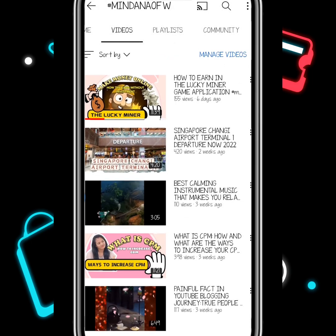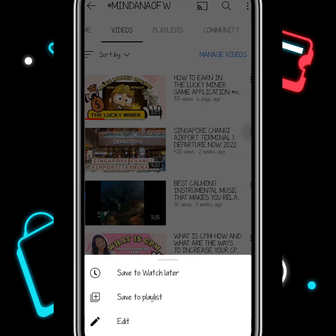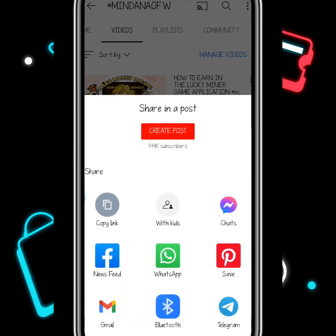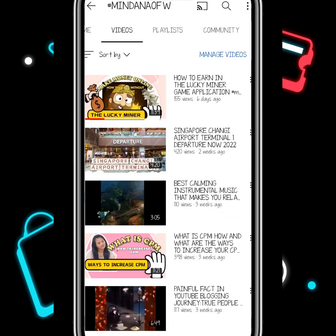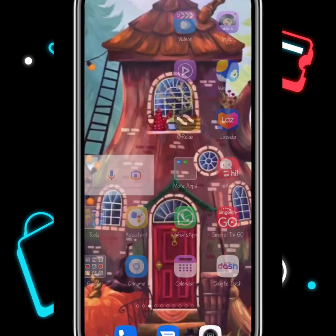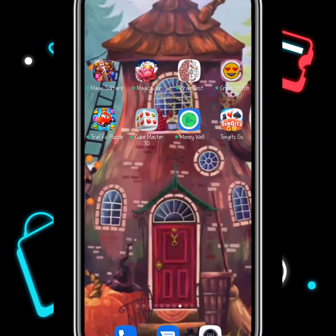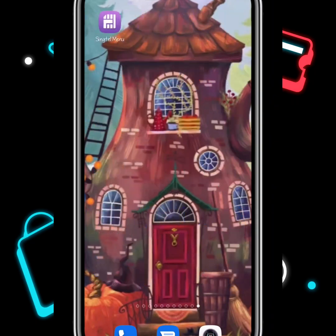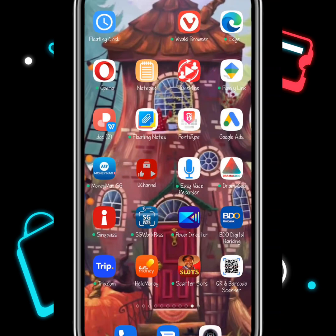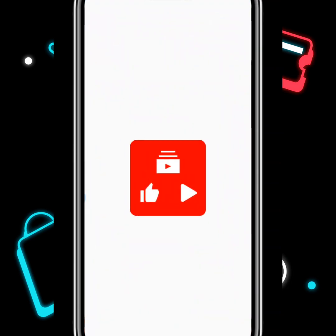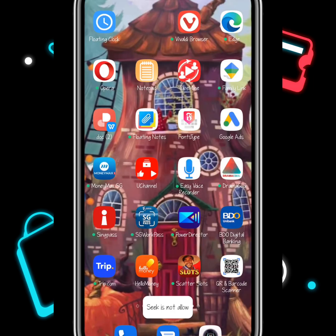I want to share this Singapore Changi Airport video. We just need to copy the link from the YouTube app, then go back to the sub-for-sub application. Click the plus sign that you see here.